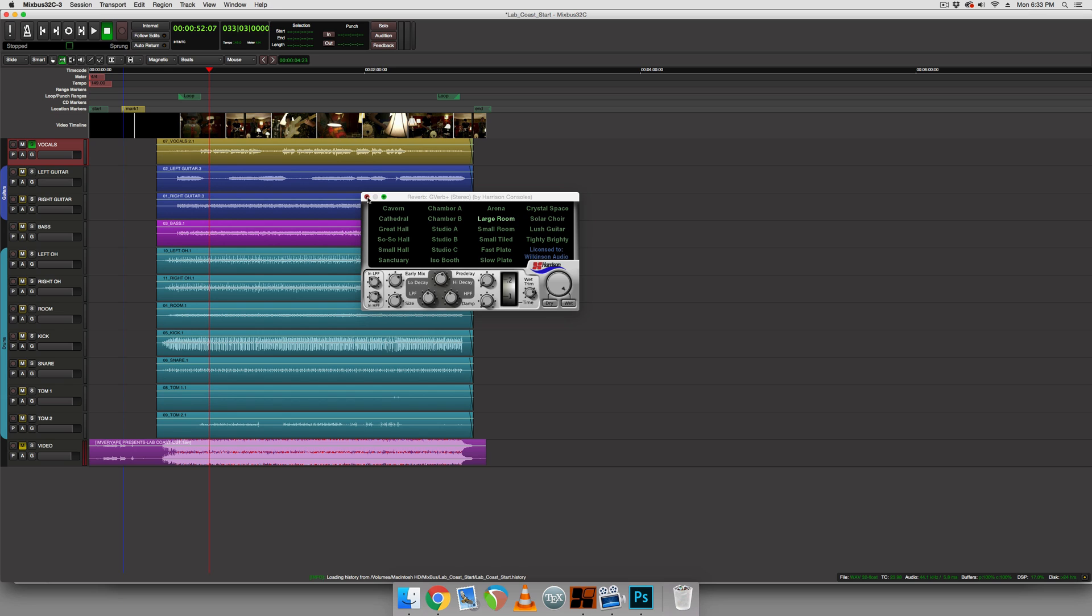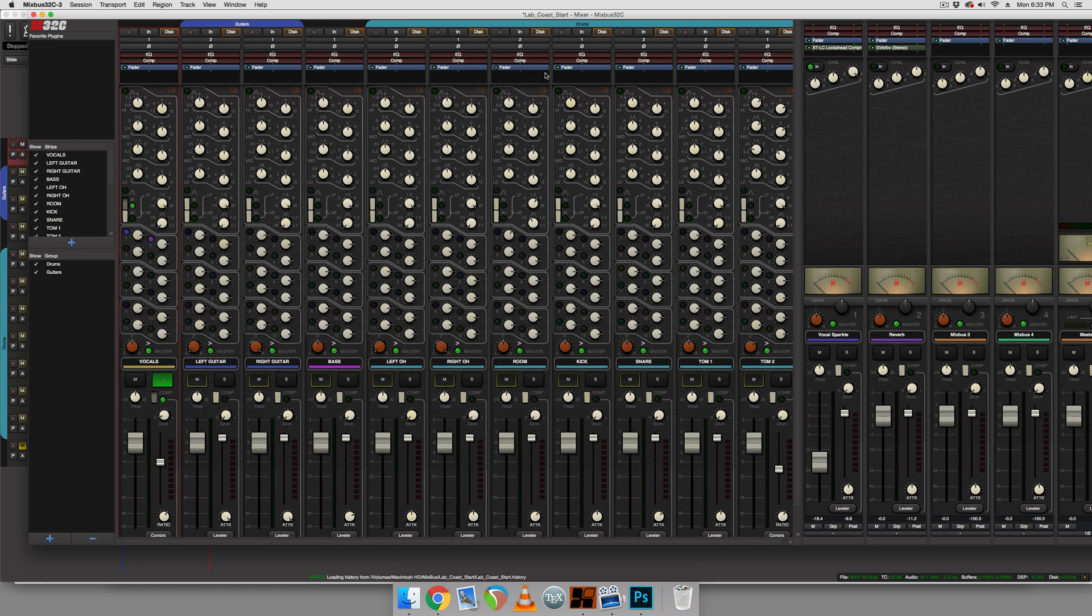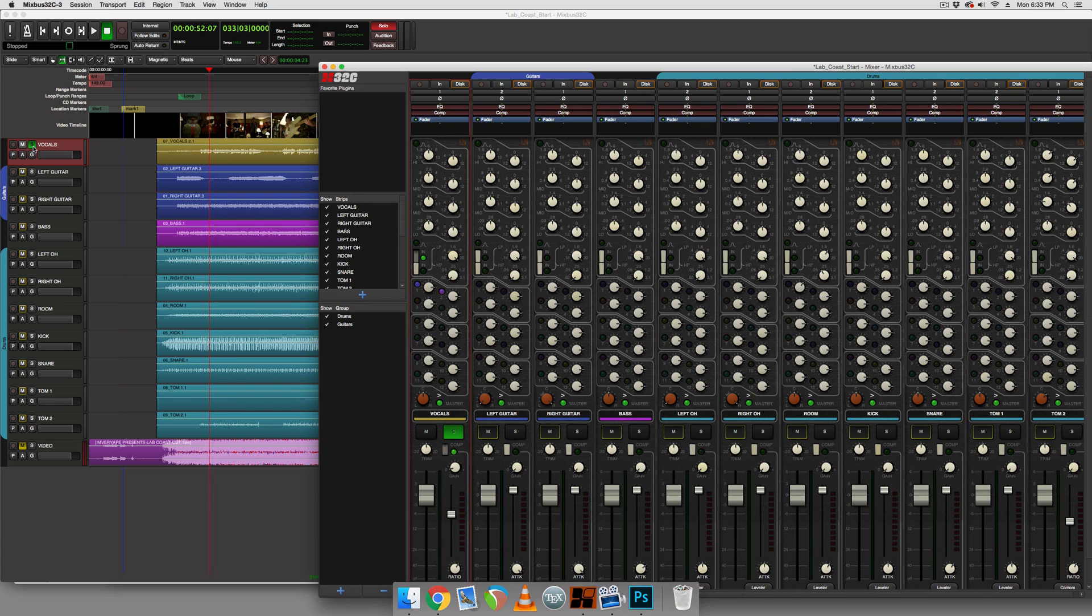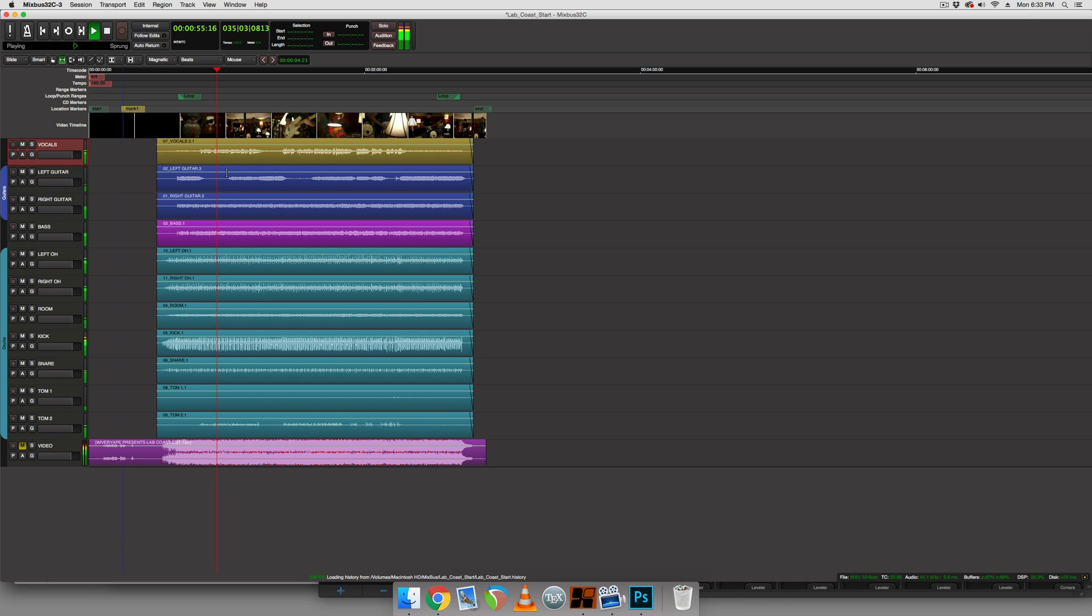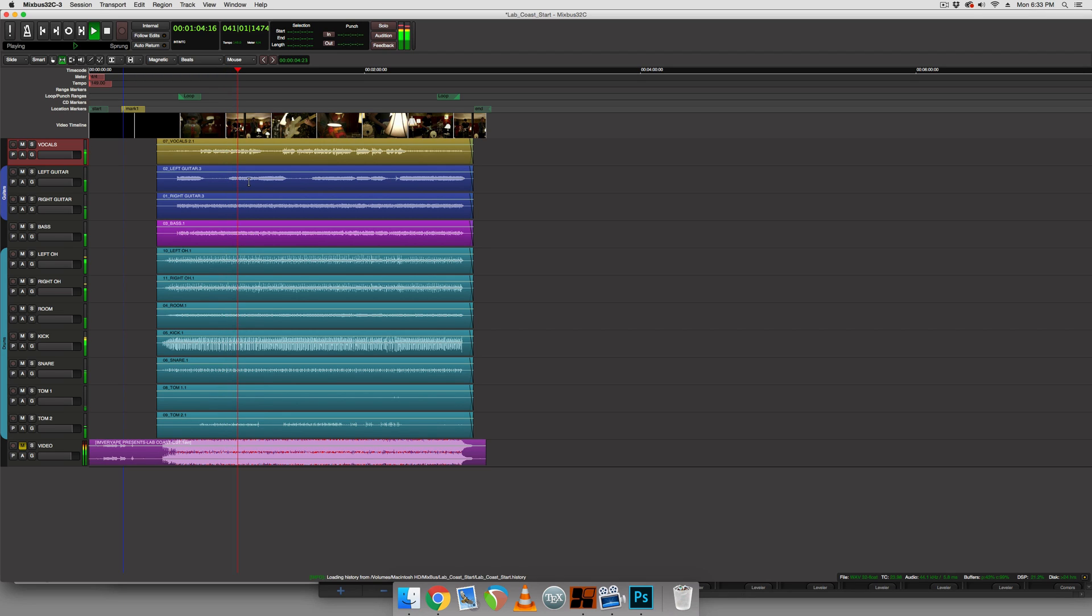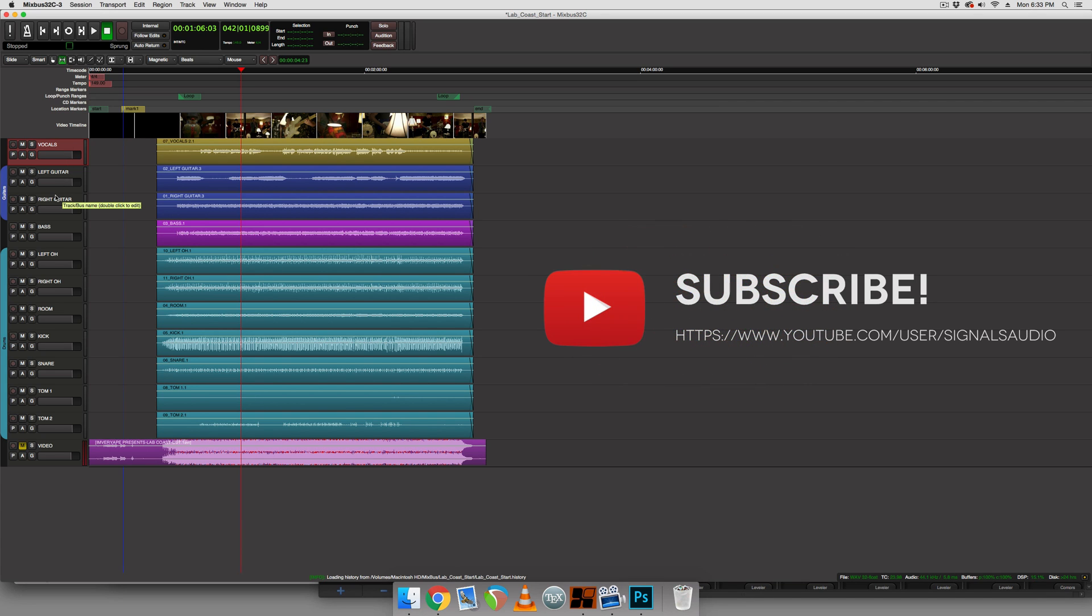But that's how we set a reverb for the vocals. And with that, I think our vocals are pretty much finished. Let's just listen to them in the context of the mix as it is now. So it seems like they're sitting fairly well, and that concludes this part of the tutorial where we're mixing vocals, and next up we will mix the left guitar and right guitar. So stay tuned for that.